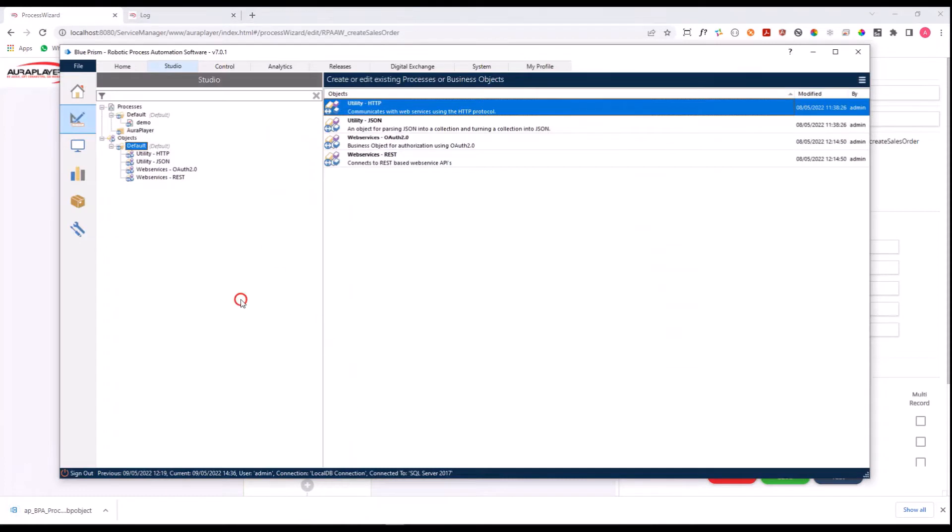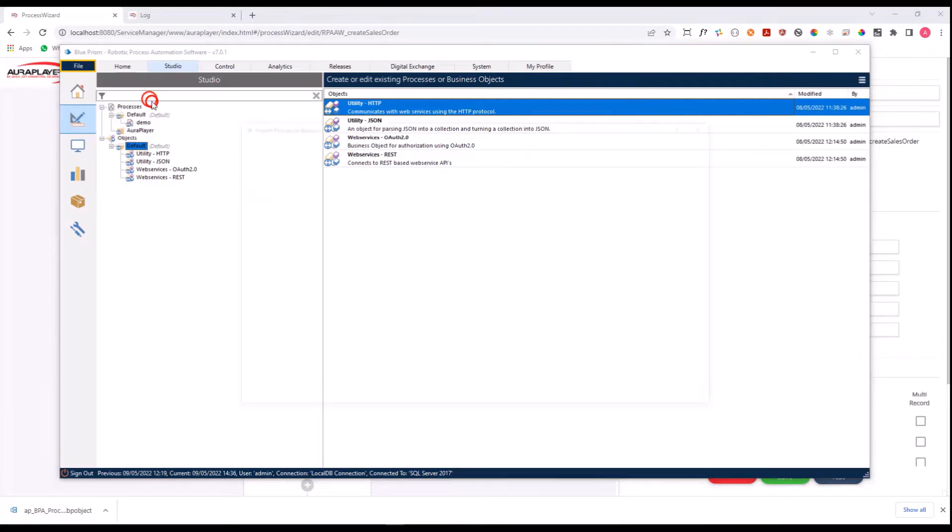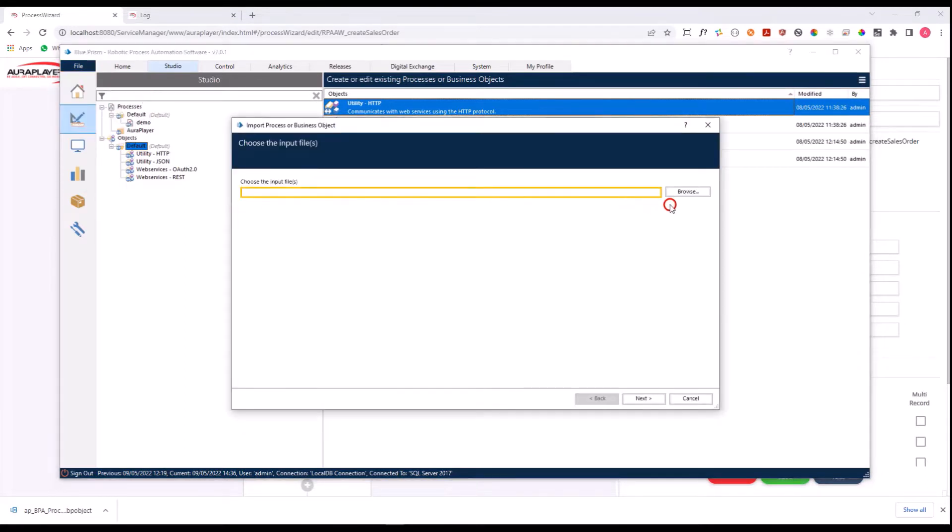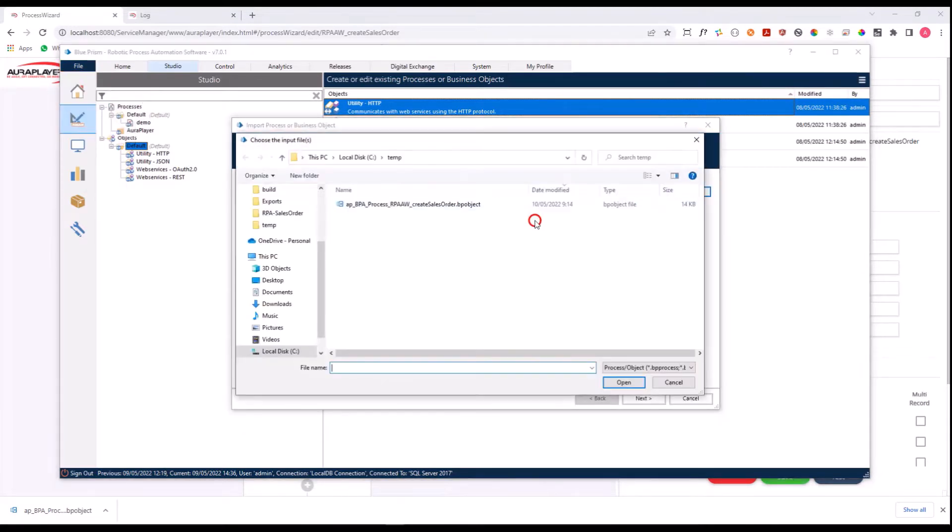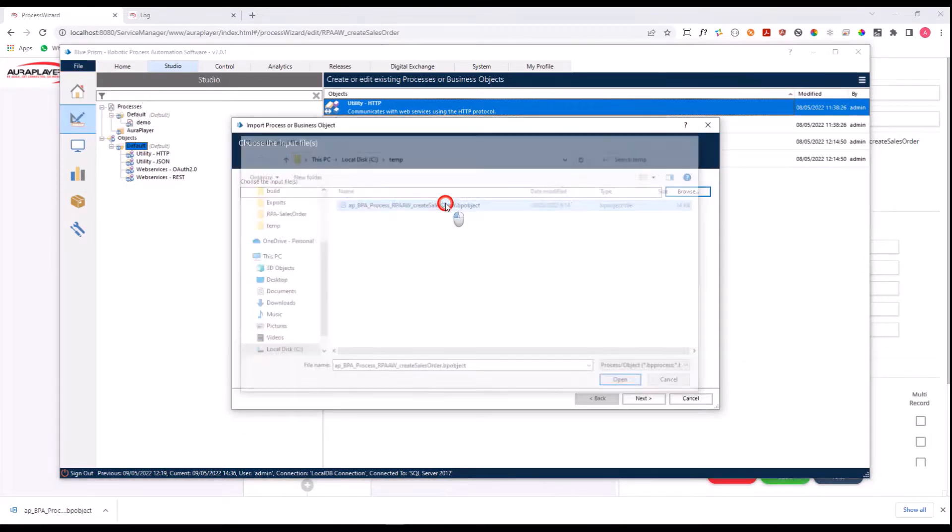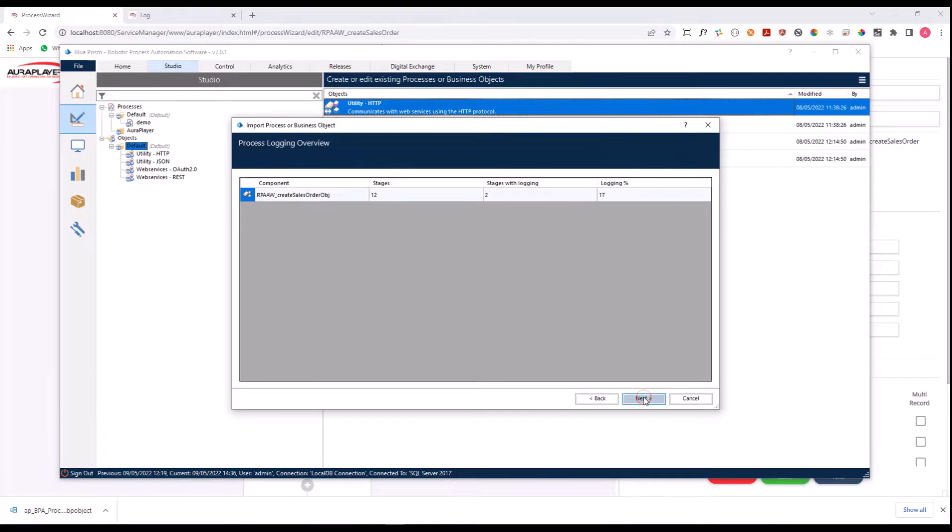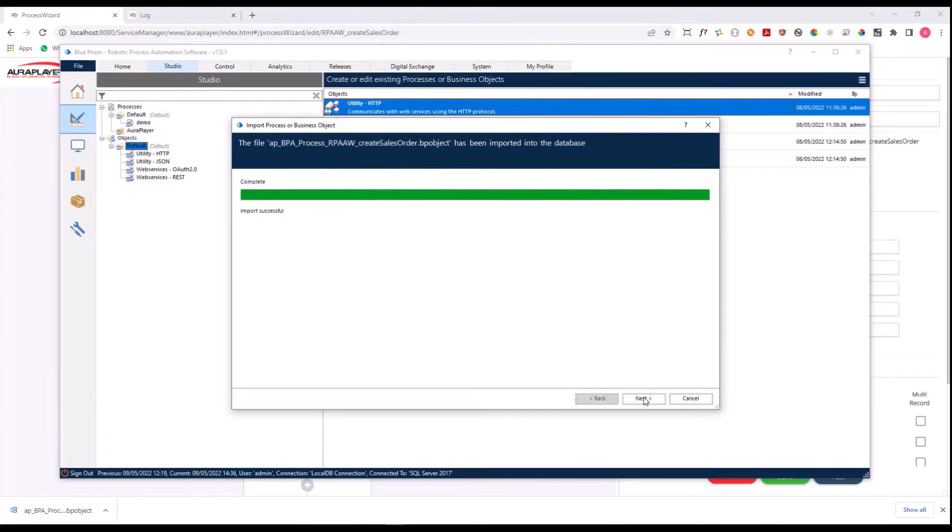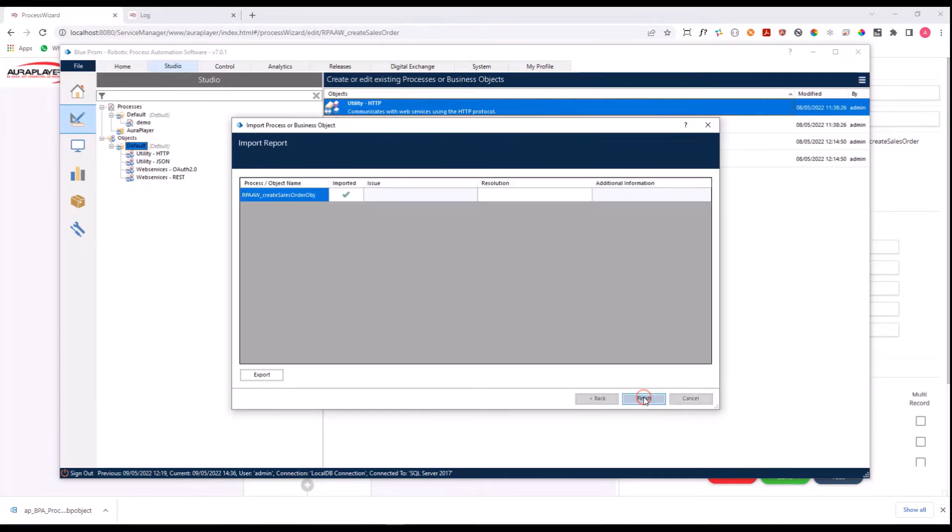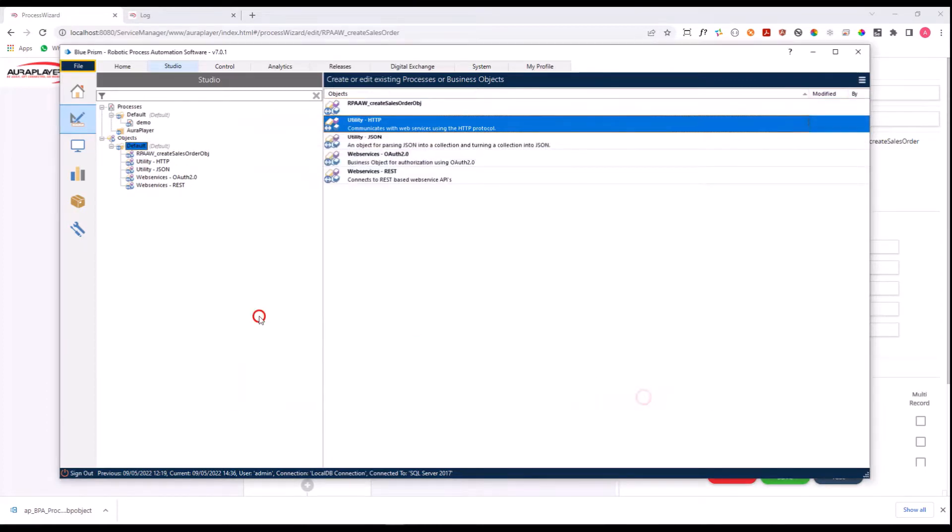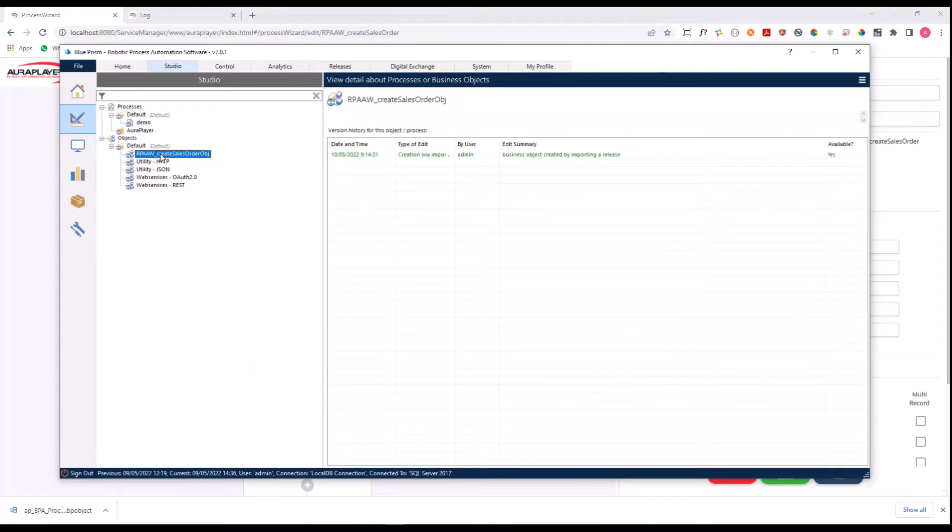Let's go into our Blue Prism Studio and go to File Import and import this object that we have just exported from the service manager. And as you can see here, a new business object was created for you.